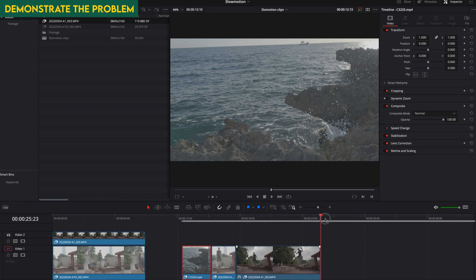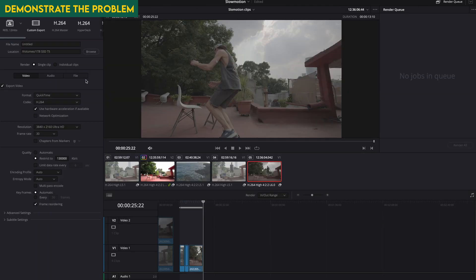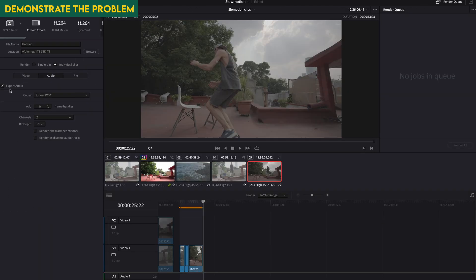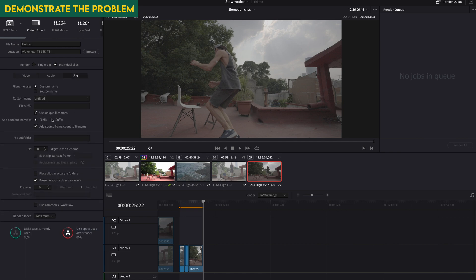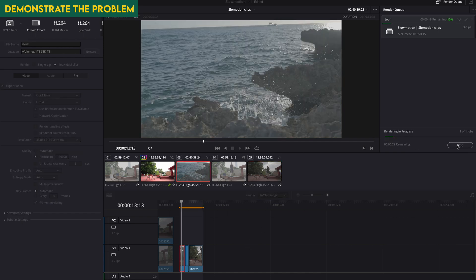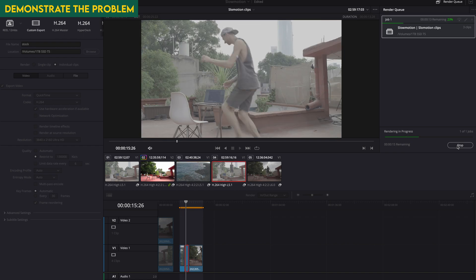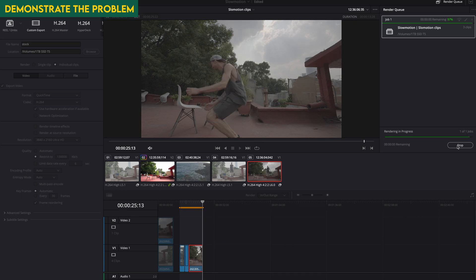When you want to export the clips, set an in and out point, then go to the Delivery page and select Individual Clips. Make sure audio is off, video is set, and unique file names with suffix are ticked. After adding to queue and exporting, you'll find that one clip is in slow motion, but the one where you manually changed the speed is not — DaVinci is not recognizing it as a speed clip.